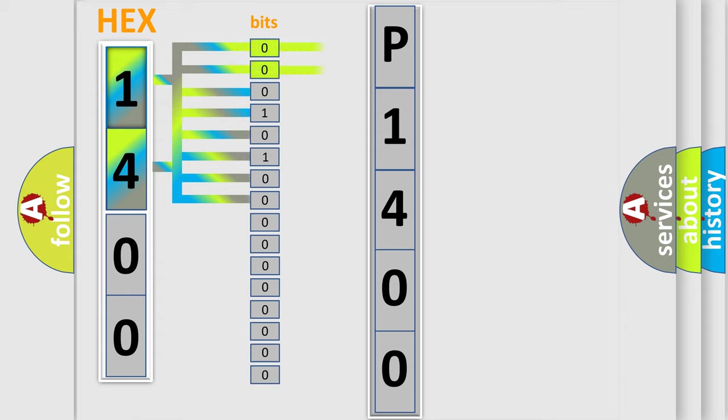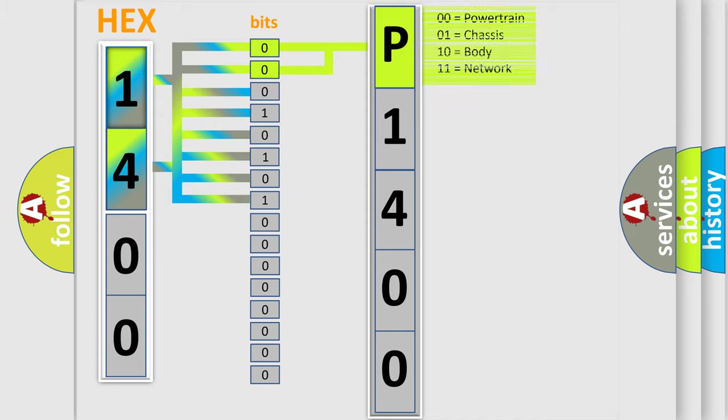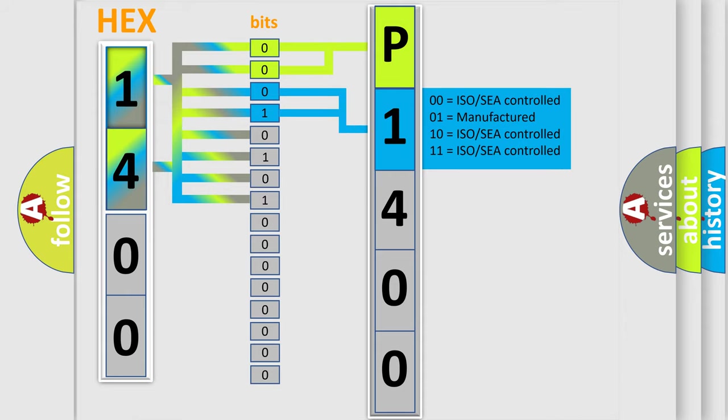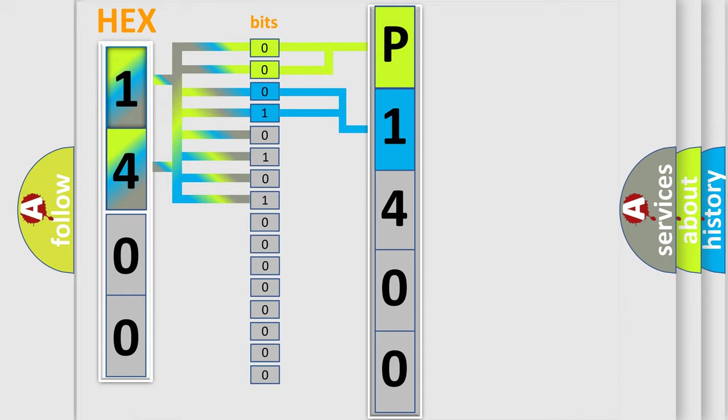By combining the first two bits, the basic character of the error code is expressed. The next two bits determine the second character. The last bit styles of the first byte define the third character of the code.